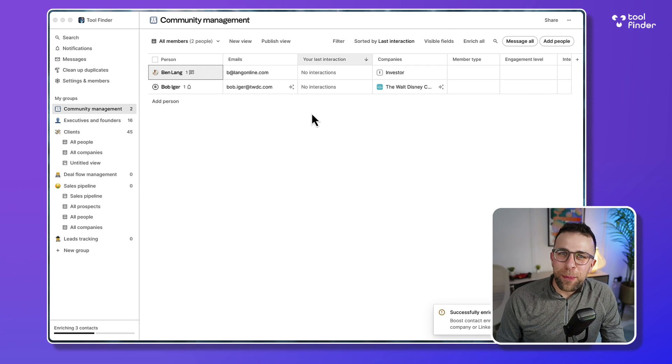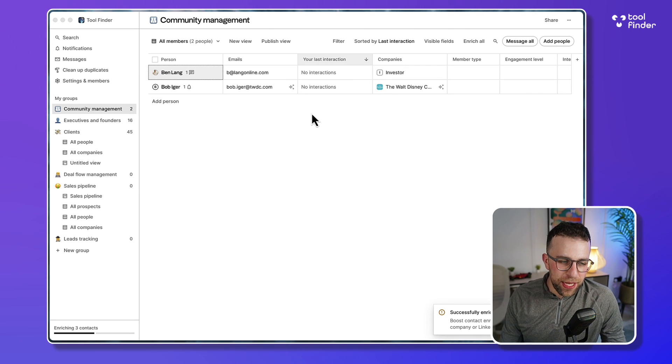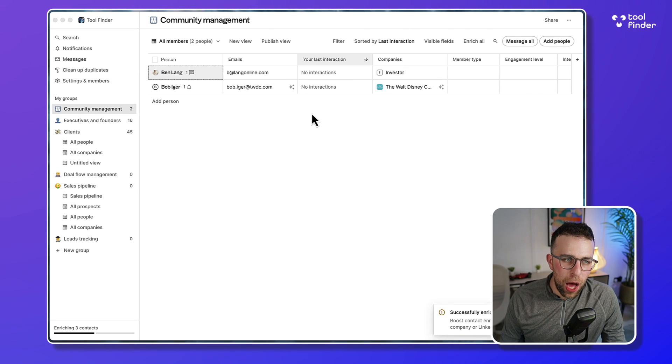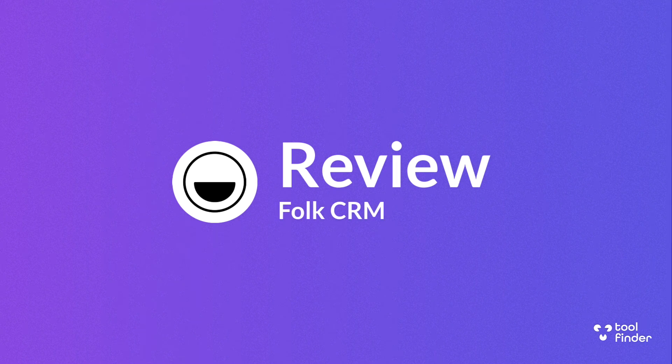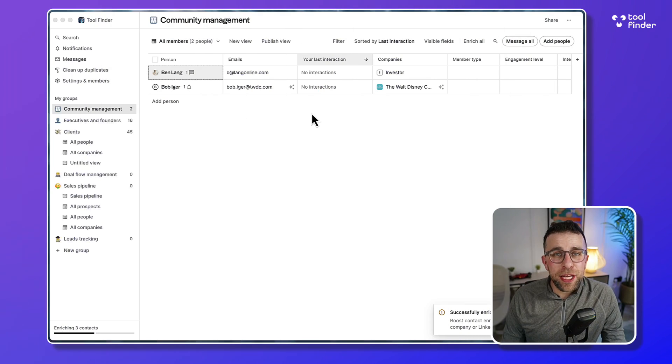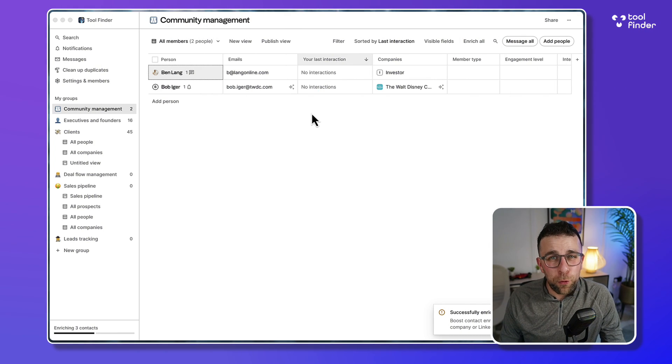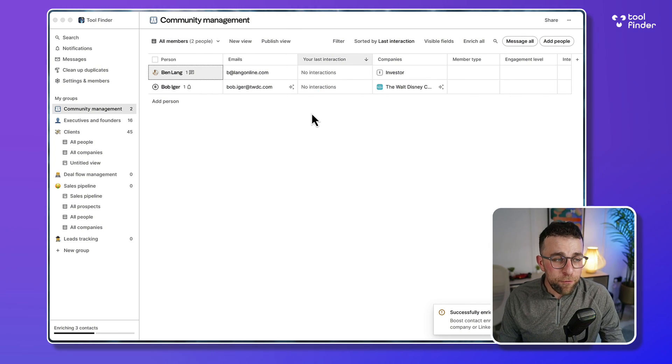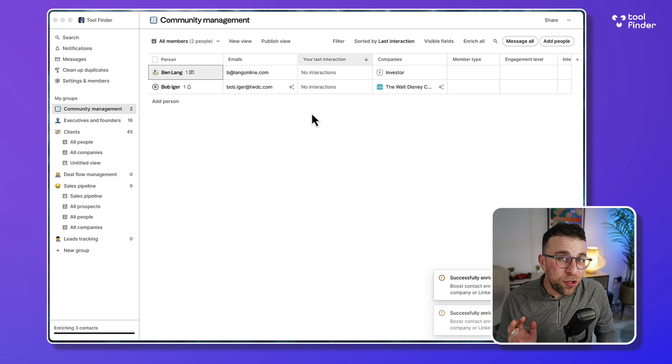Hello everyone and welcome to another review. We are diving into Folk today, which is a CRM tool. I don't typically cover CRM tools, but I will be, so stay tuned for more. Folk is a very interesting application.